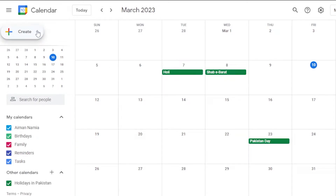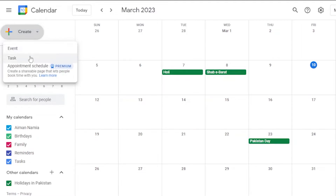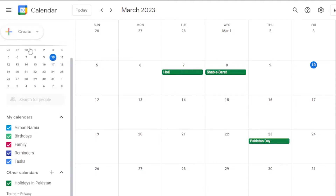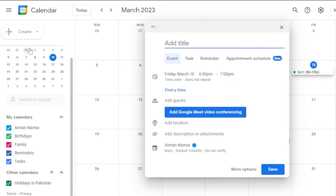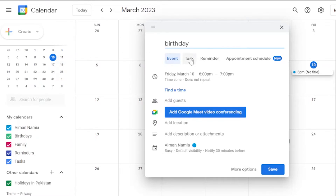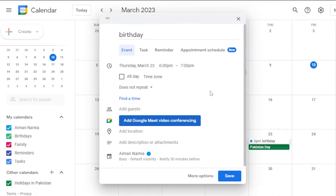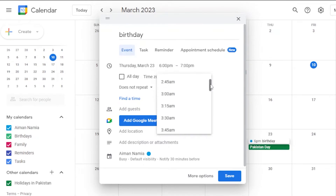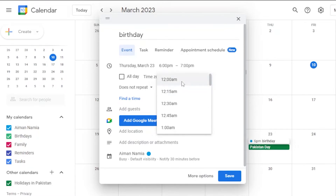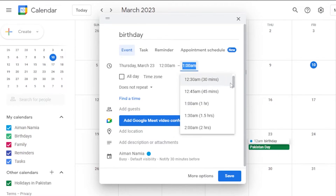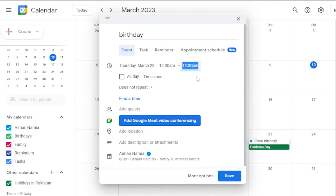To create an event, click the 'Create' button and choose 'Event.' For example, I'm adding a birthday event with the title 'Birthday.' You can categorize it as an event, task, reminder, appointment, or schedule. I'm setting the date to March 23rd, with the time starting from 12 AM. You can also select 'All Day' to make it span the entire day.